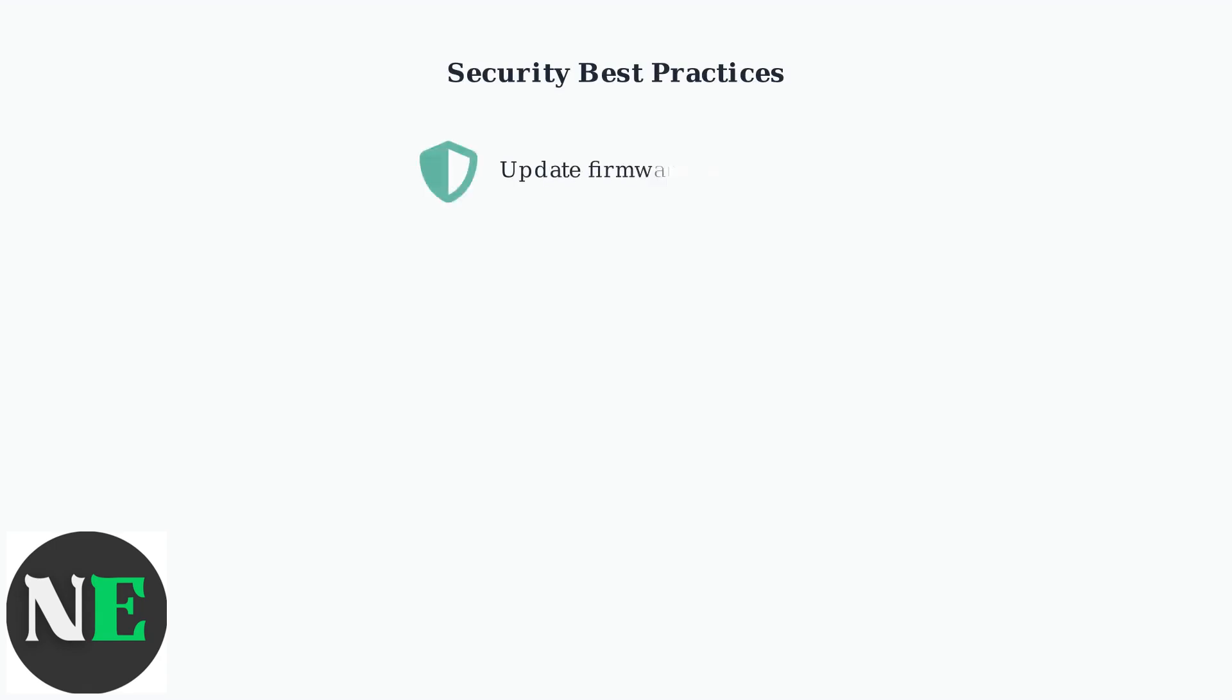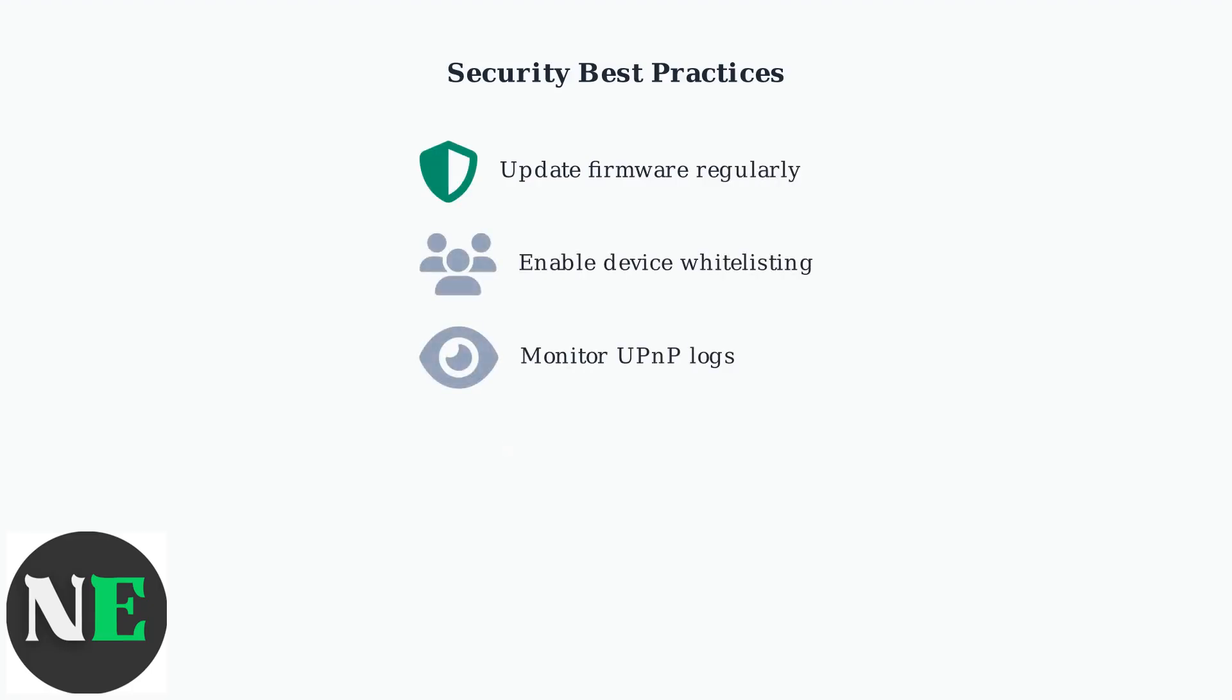Follow these security best practices when using UPnP. Keep your router firmware updated, enable selective device control when available, and consider disabling UPnP in high security environments.